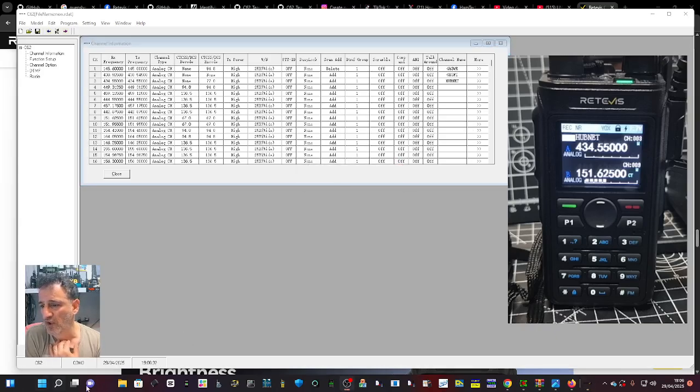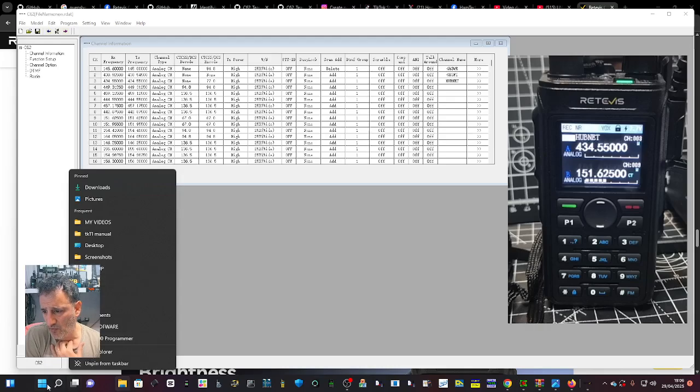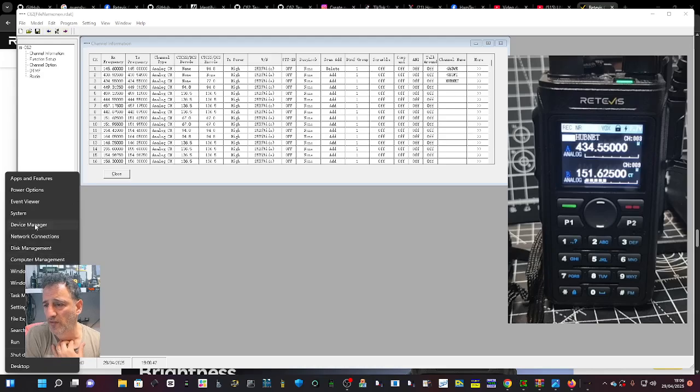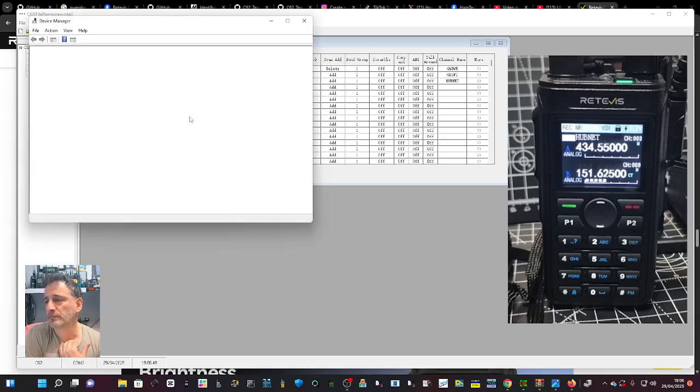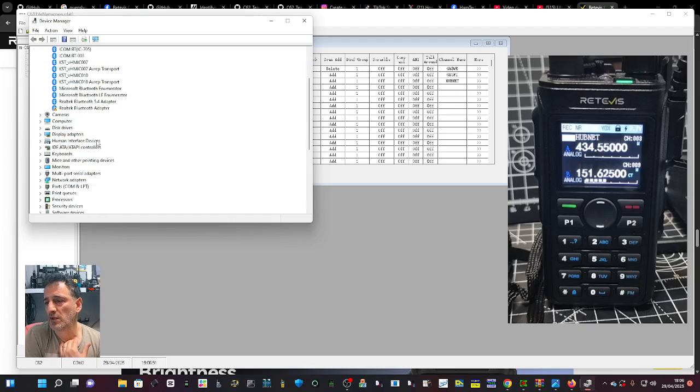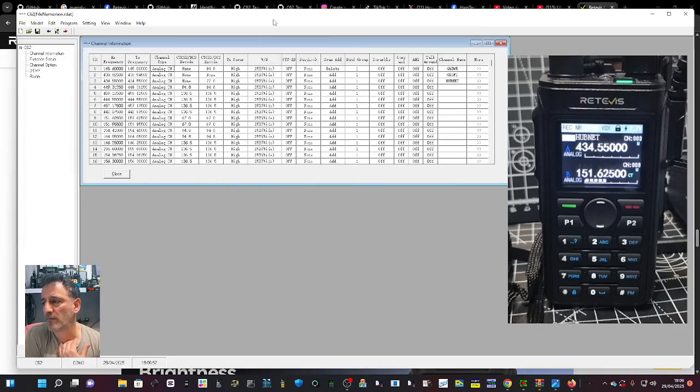Right click on your Windows Start button, go to Device Manager, scroll down to Ports, double click, and there it is - COM 3.